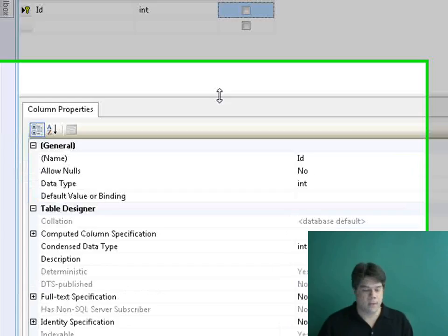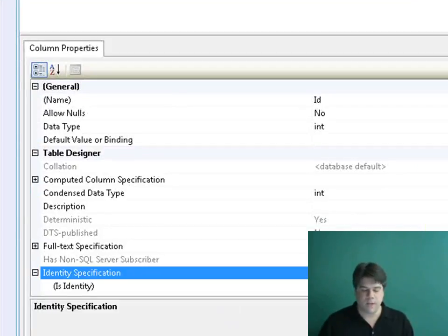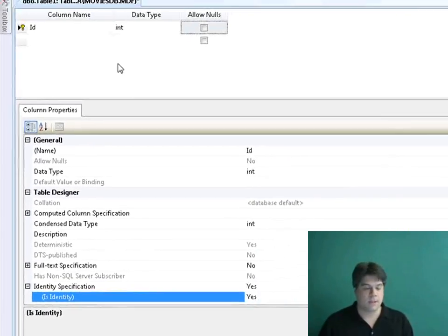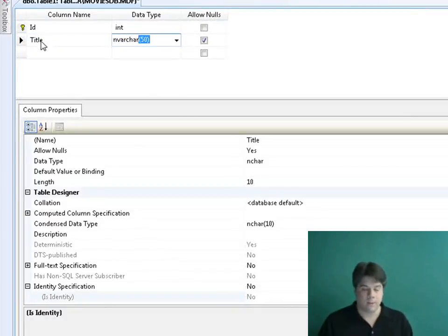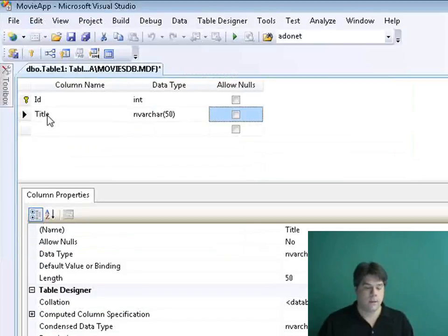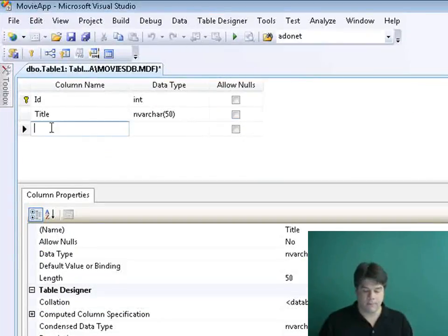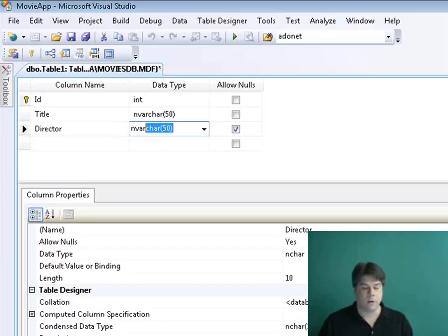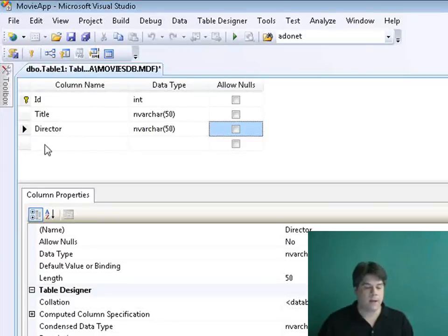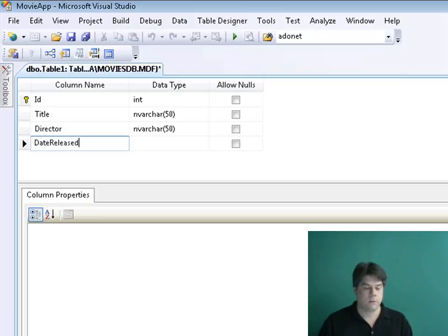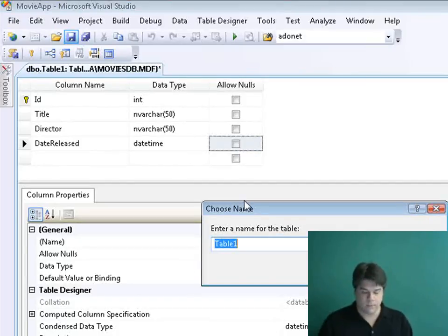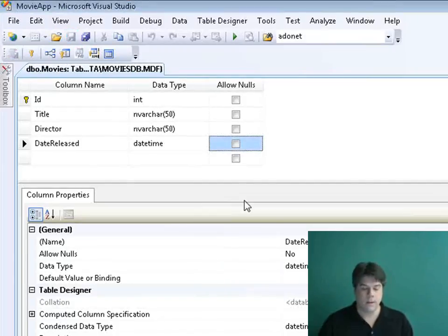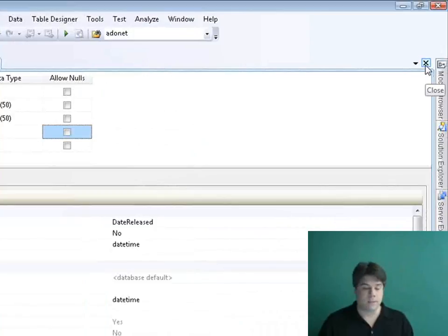I want to make sure that's an identity column so it auto-numbers as I add new records. I'll expand Identity Specification and double-click next to Identity — it's now an identity column. Movies should have titles, so I'll add a Title column, then a Director column, and finally a Date Released column as a DateTime column. I'll set it to not allow nulls. I'll click the floppy disk to save my new database table and name it Movies. Now we have our necessary database objects.